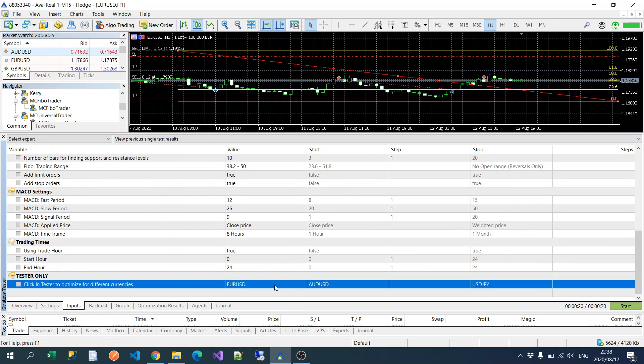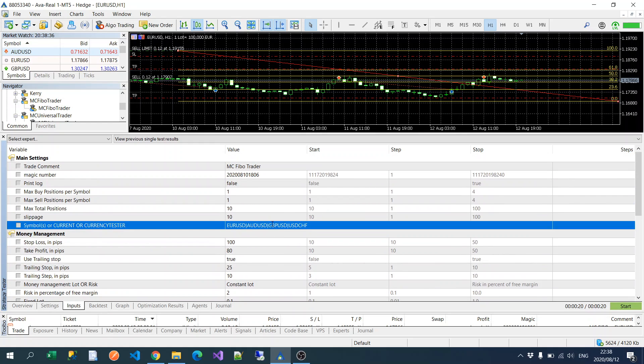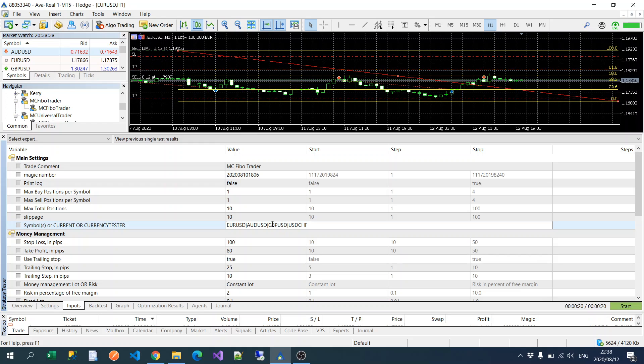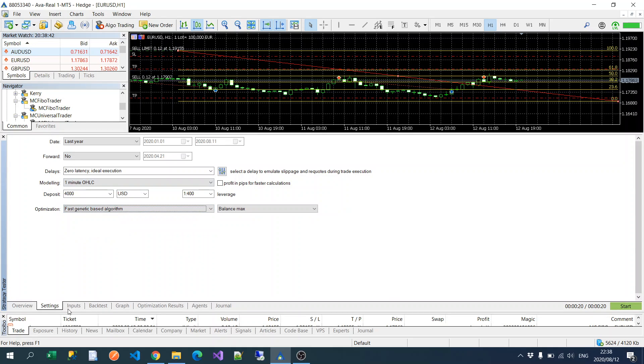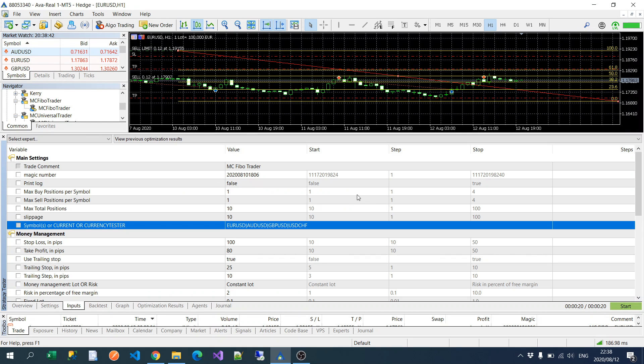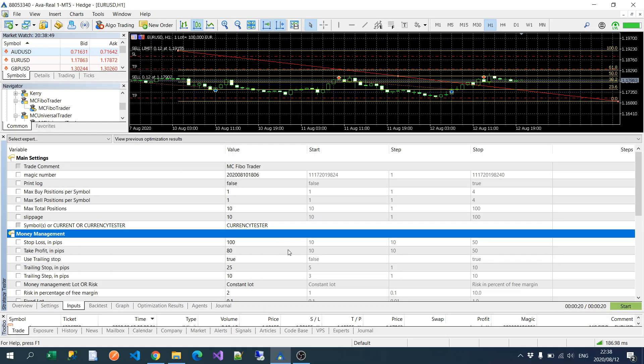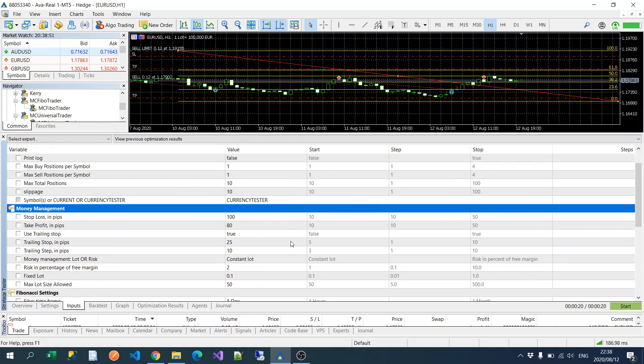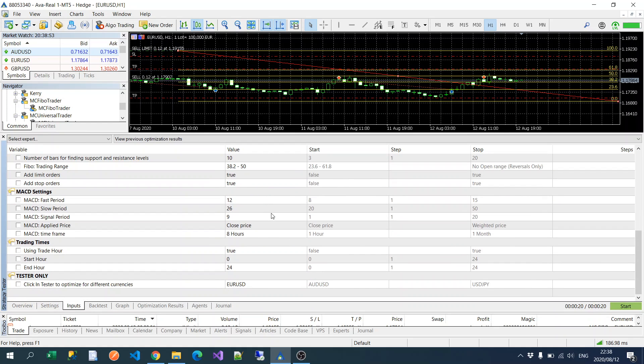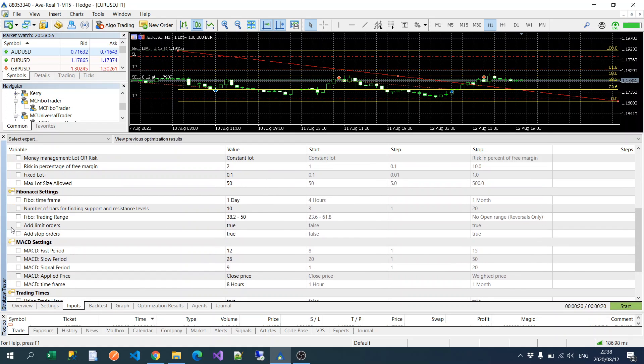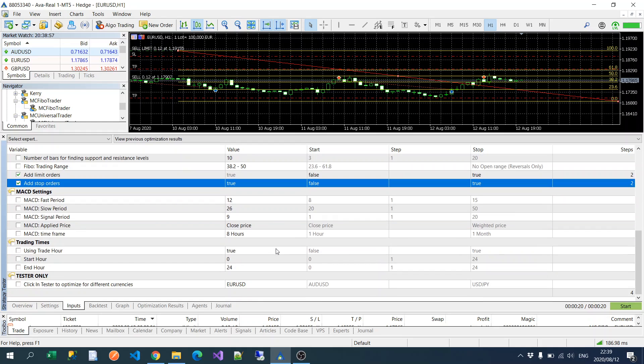Okay so let's demonstrate optimizing for multiple currencies. So I'm just going to set it to fast generic algorithm just for demonstration purposes.